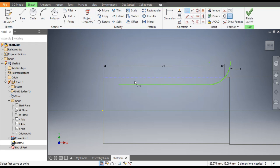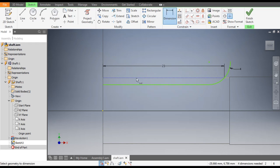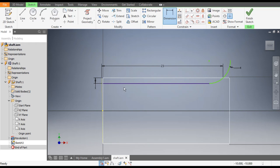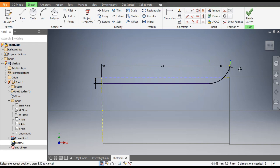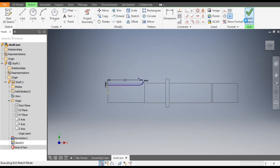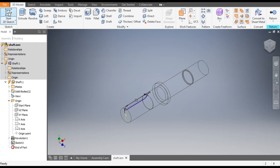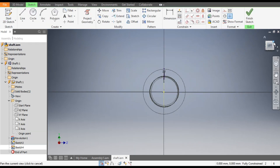Go to Tangent Constraint. Select this arc and select this line. Now go to Projected Geometry and select this face. Press Escape. Go to Coincident — select this and this point. Click OK. Select this also and add a dimension. The direction or depth will be 1 mm. Click OK. This is now constrained. Finish the sketch and rotate the view.